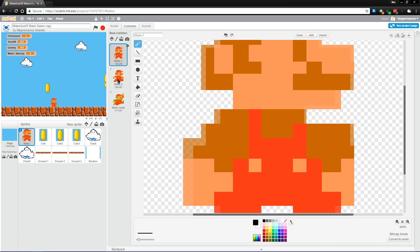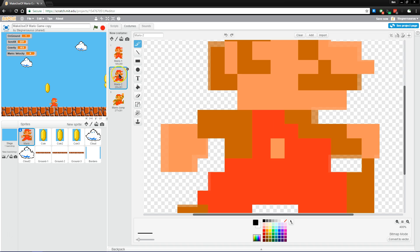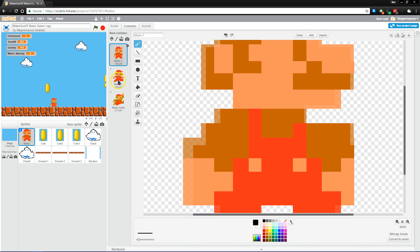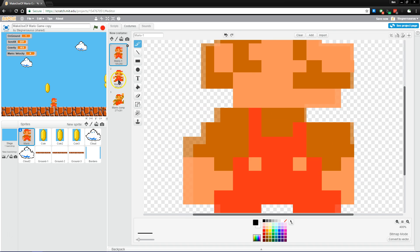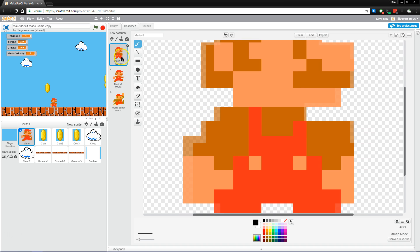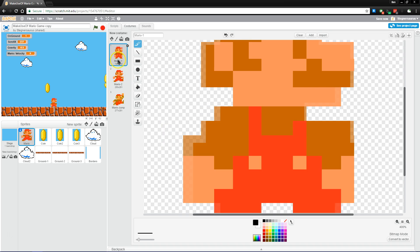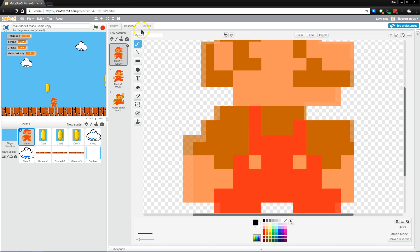supports multiple costumes or frames for your sprites. So here we just have a simple two-frame animation for Mario to run with. I'll get into in a moment to make it look like he's animated.